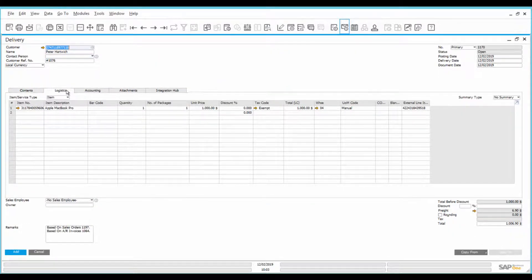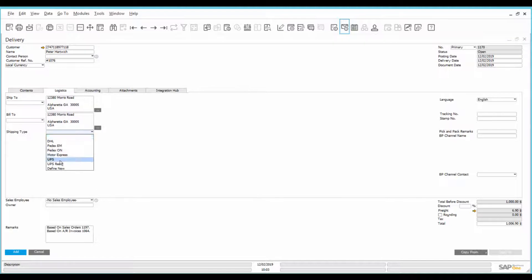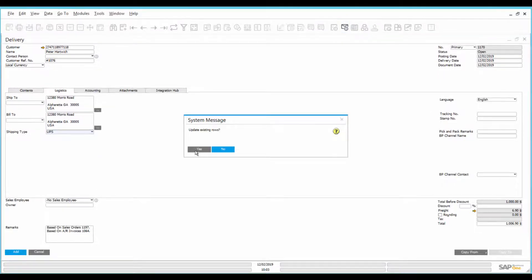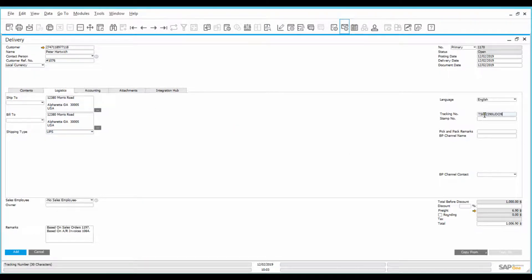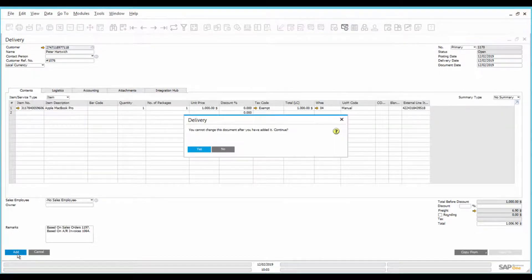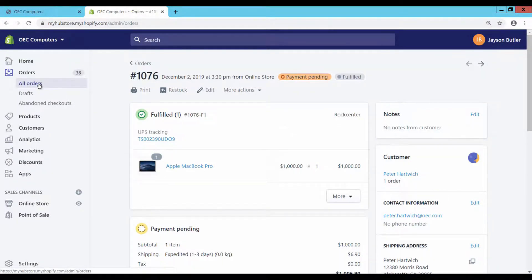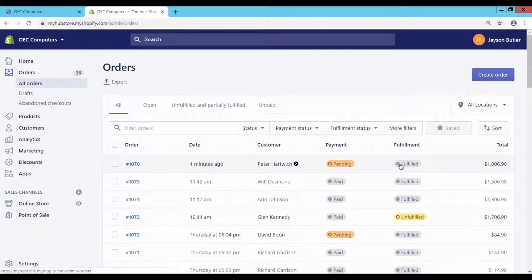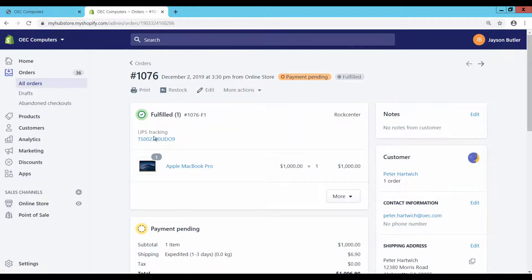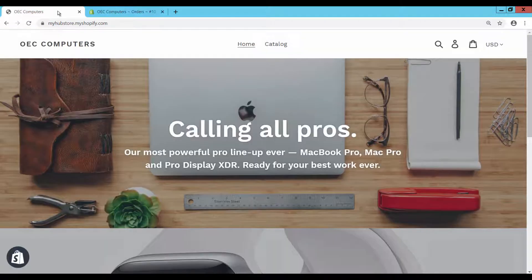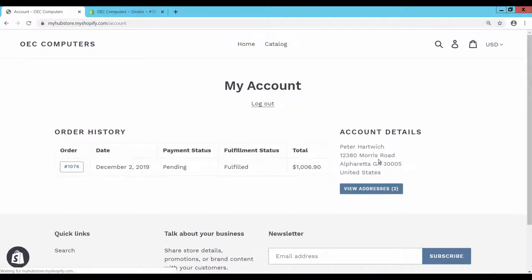Enter the tracking details such as shipping type and tracking number, and add the document. In the Shopify store admin page, the order status shows the fulfillment status as fulfilled. Click on the order to verify the tracking details. In the Shopify store customer page, the fulfillment status and the tracking details are updated, showing the same details.